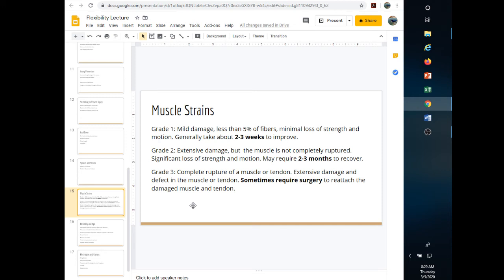Muscle strains — pay attention to the difference between strains and sprains. Strains involve tearing the muscle or even tendinous attachments close to the muscle. Grade one is mild damage: less than 5% of fibers affected, minimal loss of strength and motion, still have functional use of the muscle. Generally takes about two to three weeks to improve. Rest, ice, compress, and elevate — lower recovery time.